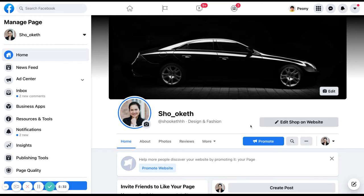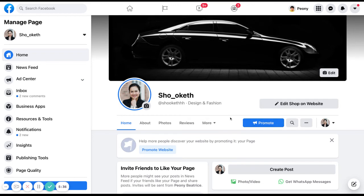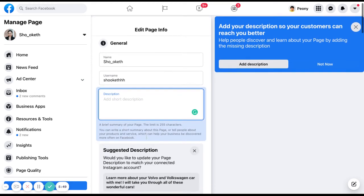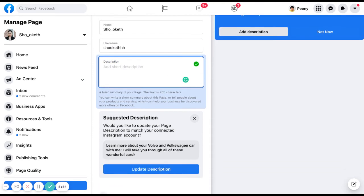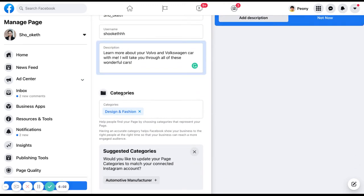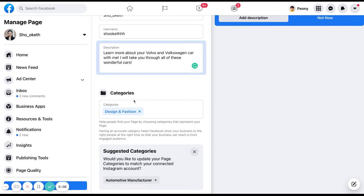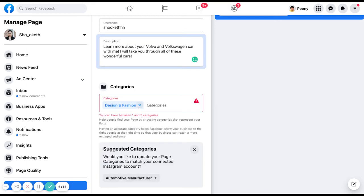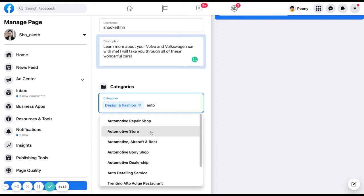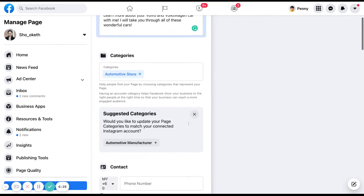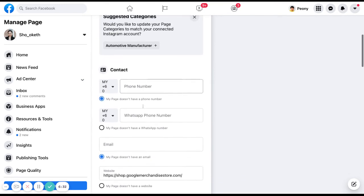The next item is description and information, which is found in your About section. If you can't find it, go to edit page info and find the description field. Paste your description there. They will also ask for your categories — if you want to change a category, you need to add a new one before you can delete the existing one.